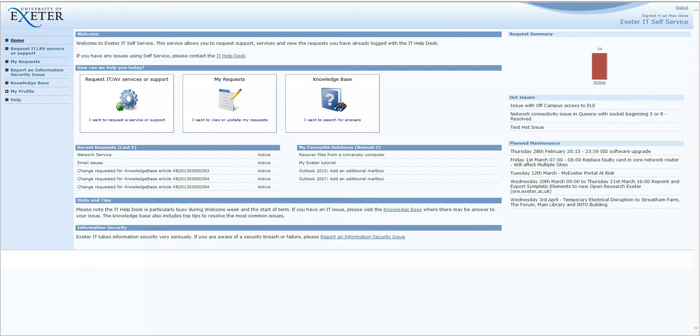Moving on, we have the My Request button. You can use this button to view outstanding requests with the IT Help Desk and update them if necessary.